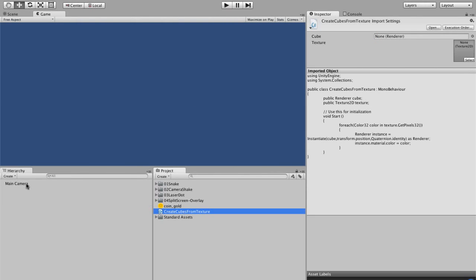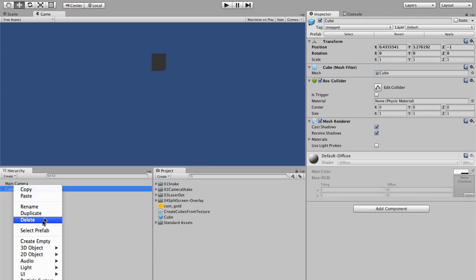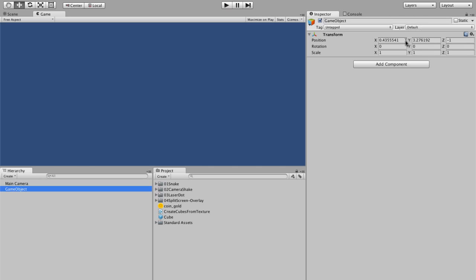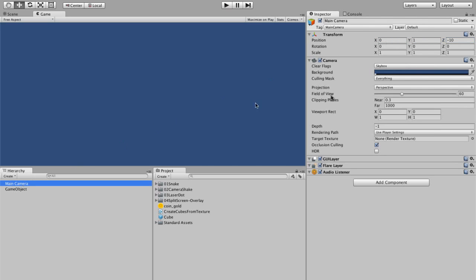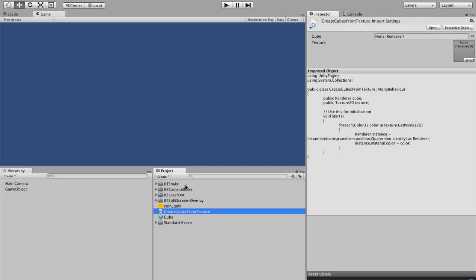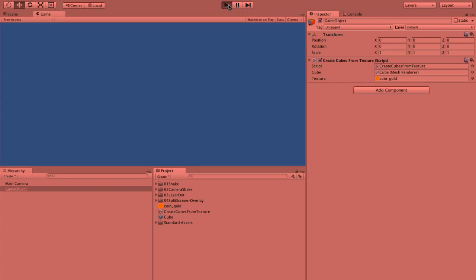So let's just see if this part works first. This is not going to be very exciting, but I just want to see if it works. So we're going to now, we need a cube. So I'm just going to create the basic cube and we're just going to put that in there, delete it here. And we're going to create an empty game object. We'll just put it at zero, zero, zero. And let's move the main camera. And I'm just going to put create cubes from texture on here. We're going to give it our gold coin and we're going to give it our cube. And in theory, if we hit play, we won't give any errors and it'll make a whole bunch of cubes. Or we got a problem.